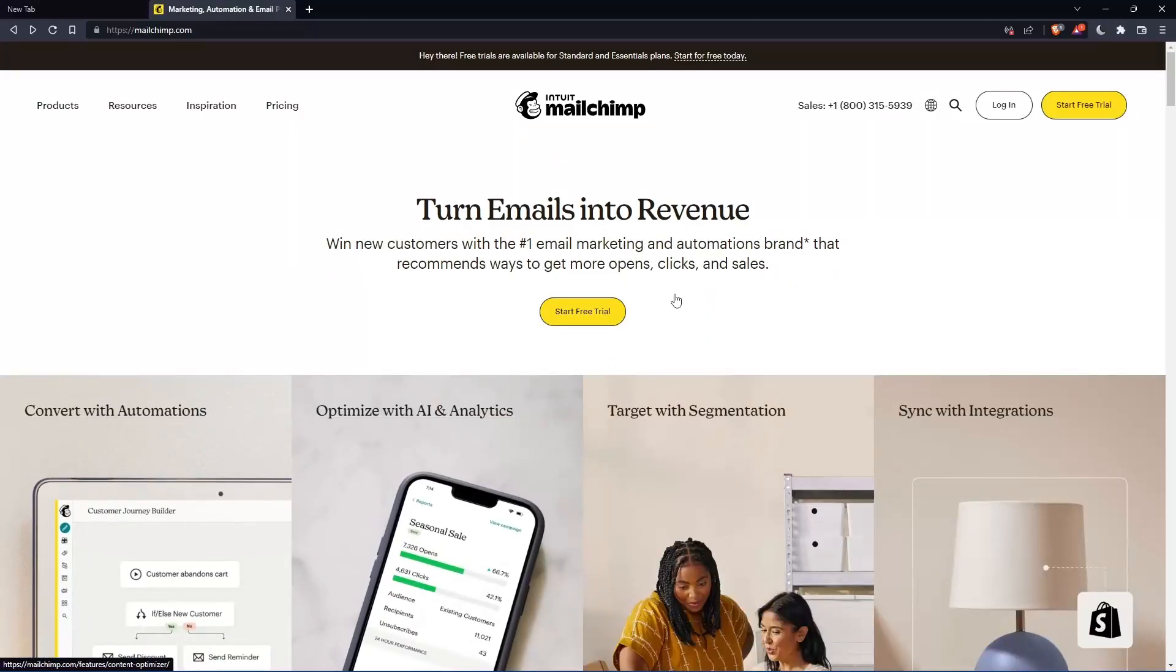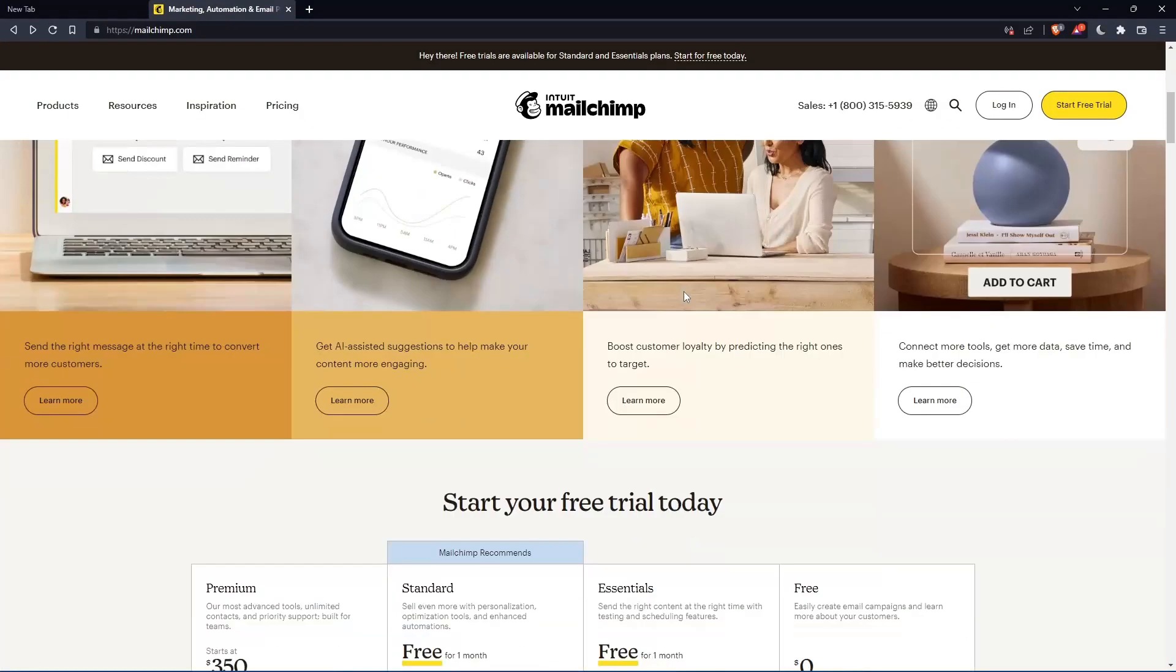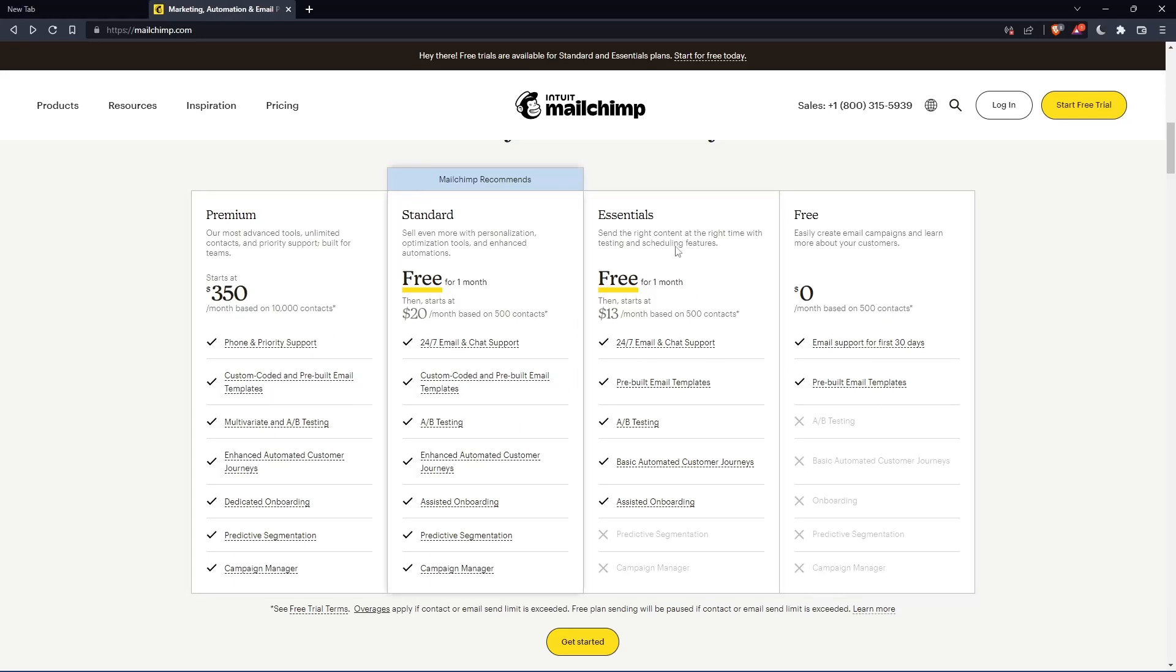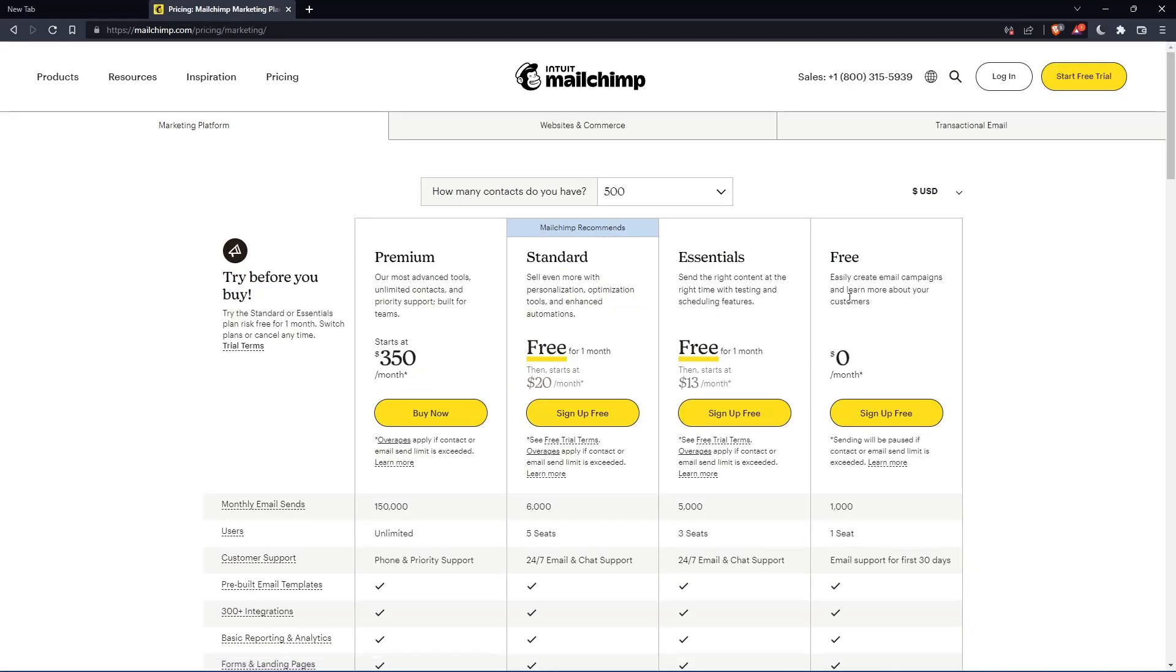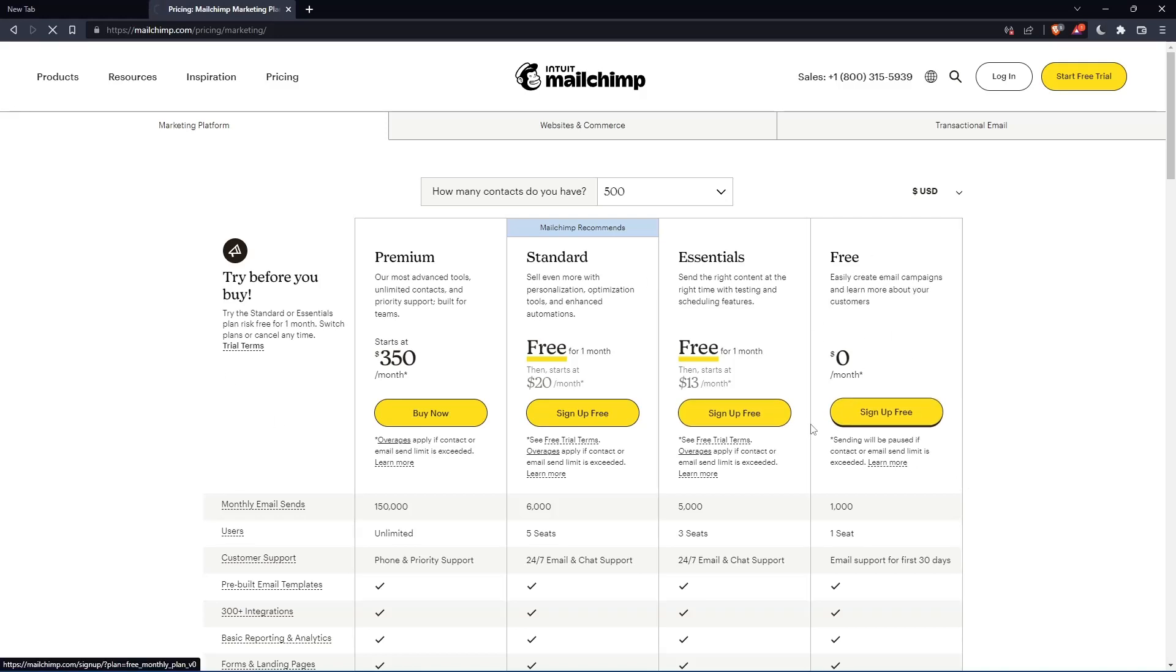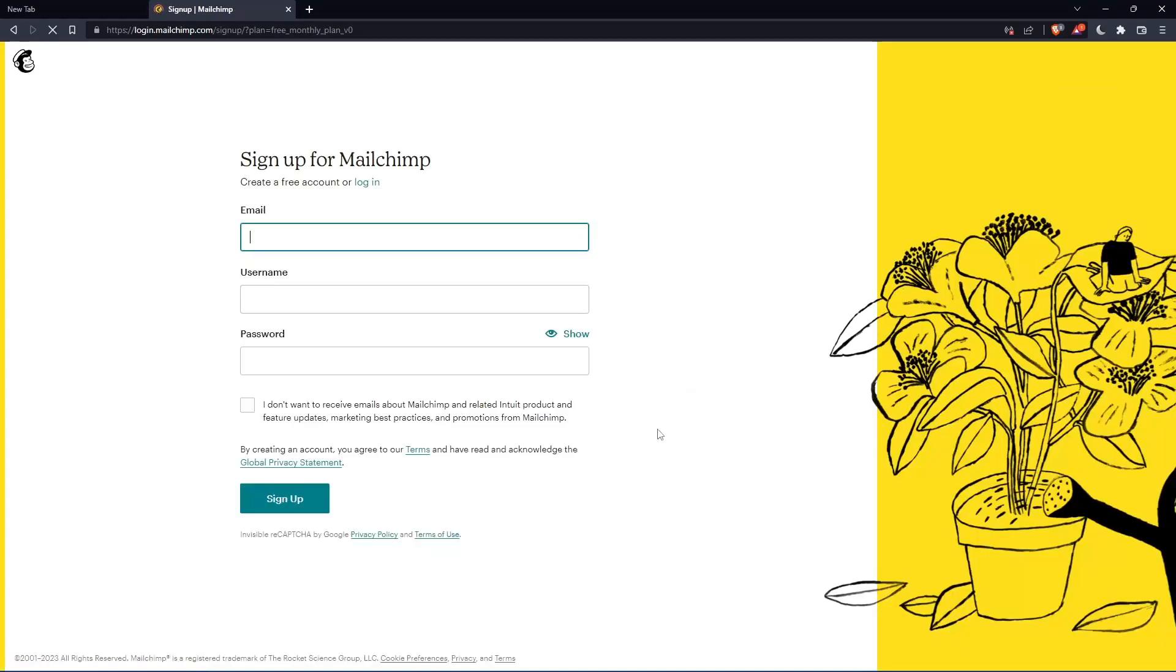If you don't have an account, you can scroll down here and see all the plans that they have. They have three paid plans and one free plan. Once you choose whatever plan suits you, let's use this as an example, they're going to take you to the section where you can actually create your account. Let's just click this free plan, sign up for free, and that should take you here.